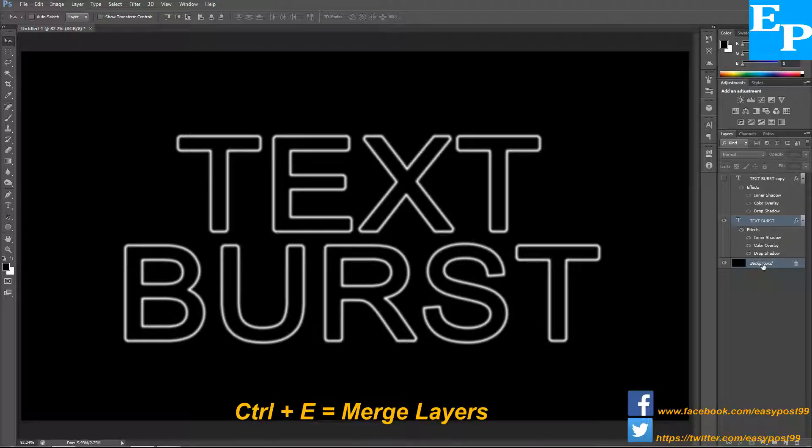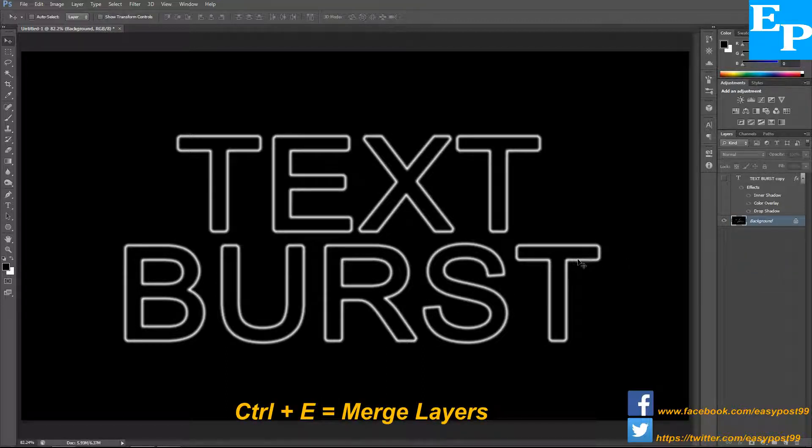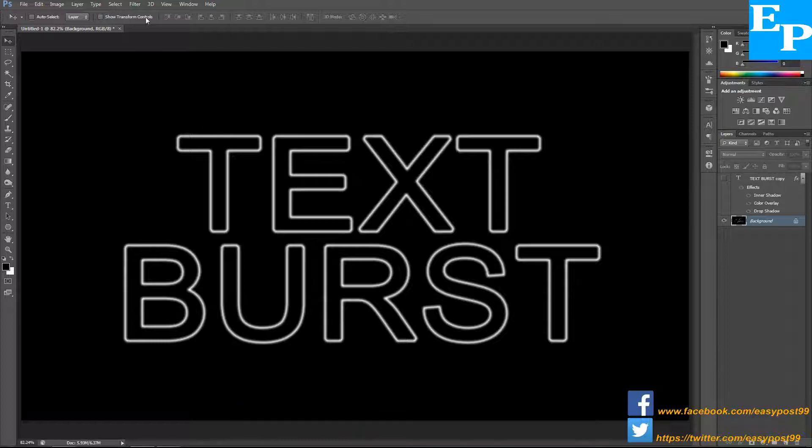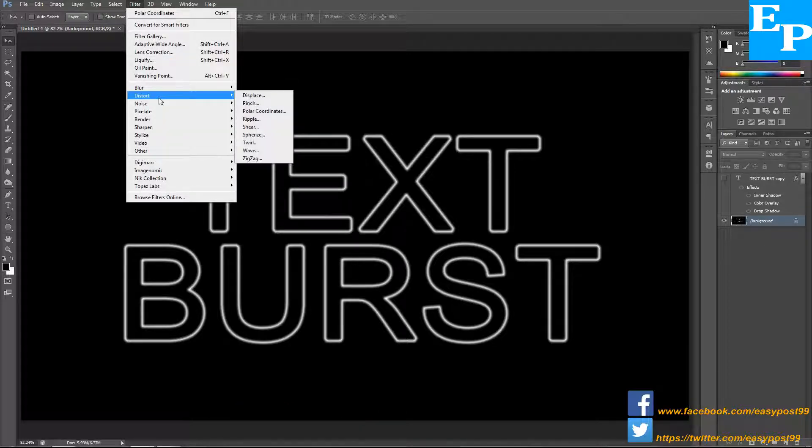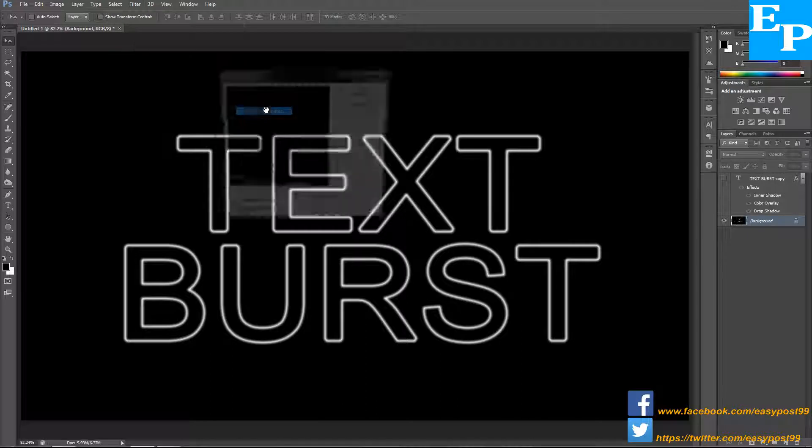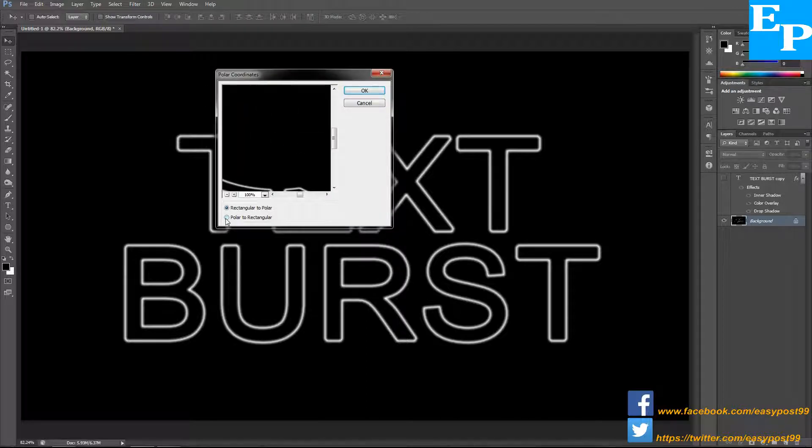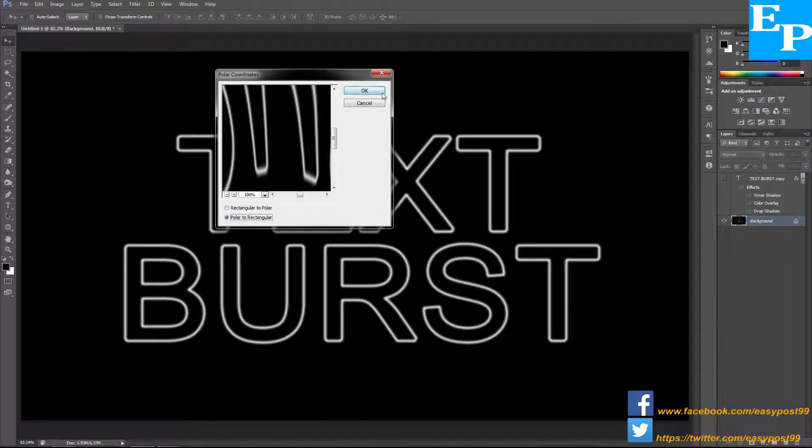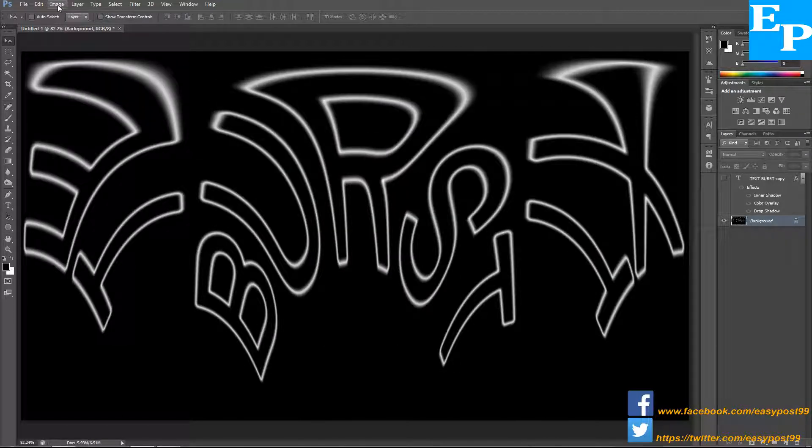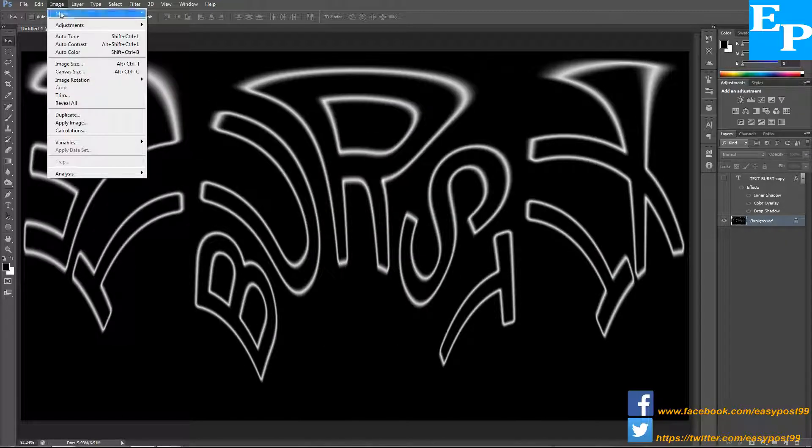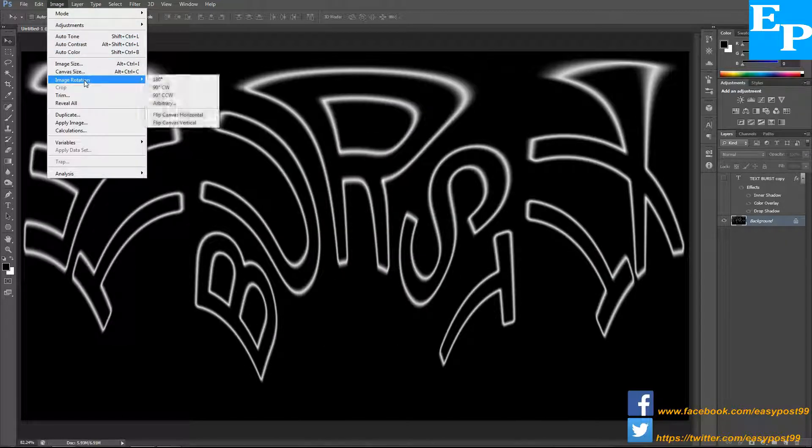Next I'm going to go into filters and choose distort and polar coordinates. I'm going to choose polar to rectangular and click OK. Then I'm going to go into image, image rotation, and 90 degrees clockwise.